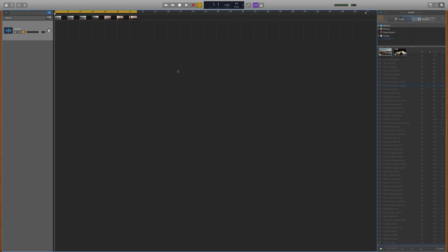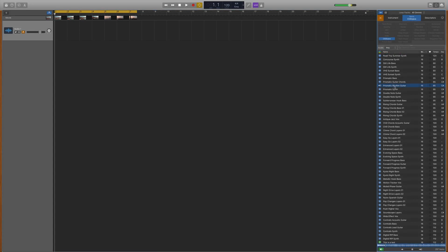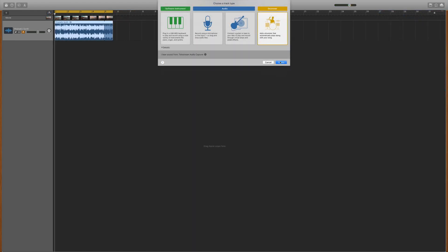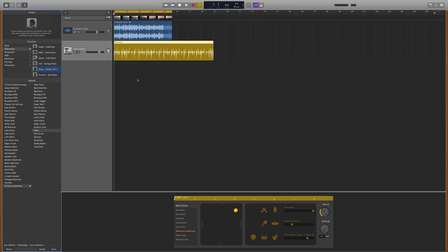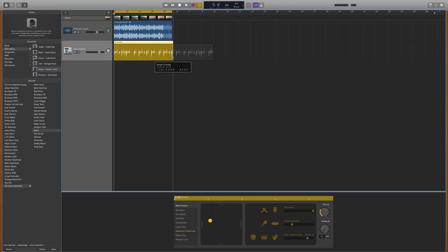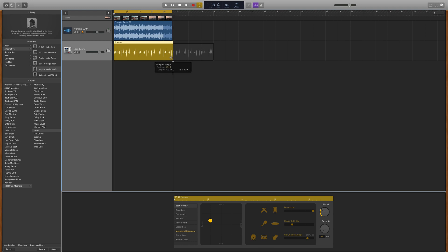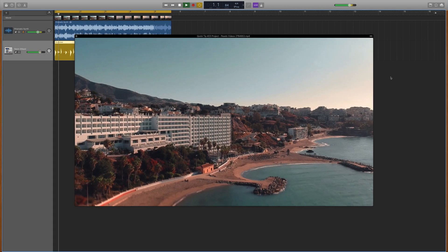Once your movie file is imported, you can add music to the tracks beneath it. I'll add a nice laid-back loop and a drummer track to this. And I'll resize these regions using the loop function to match the length of the movie clip. Here's how it sounds all together.